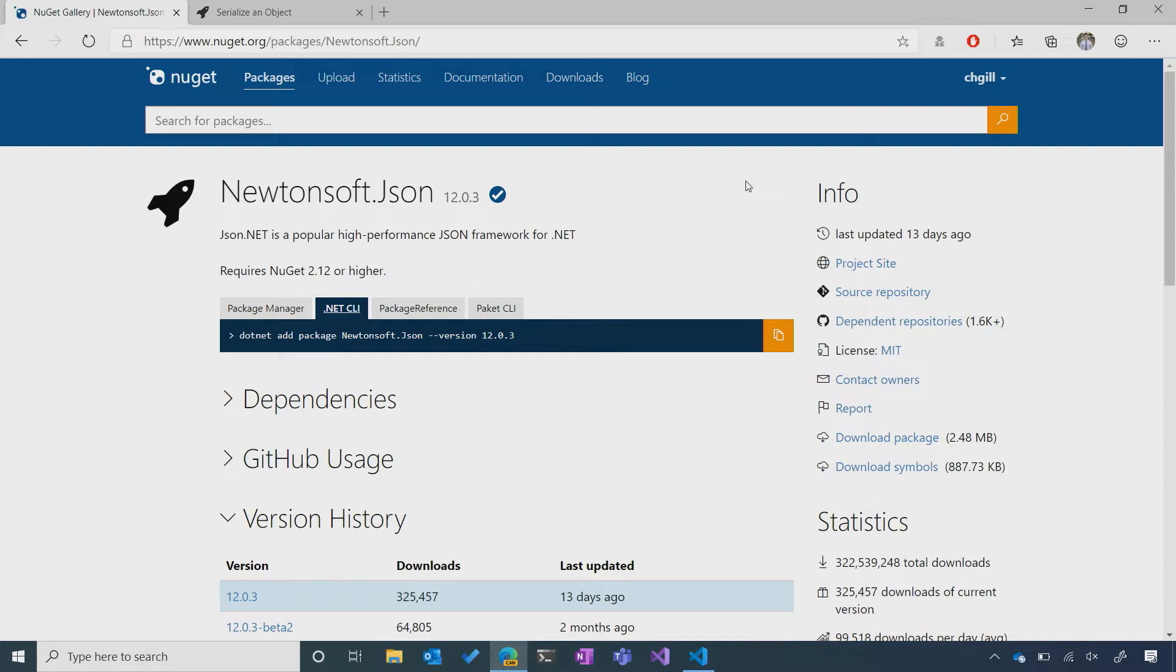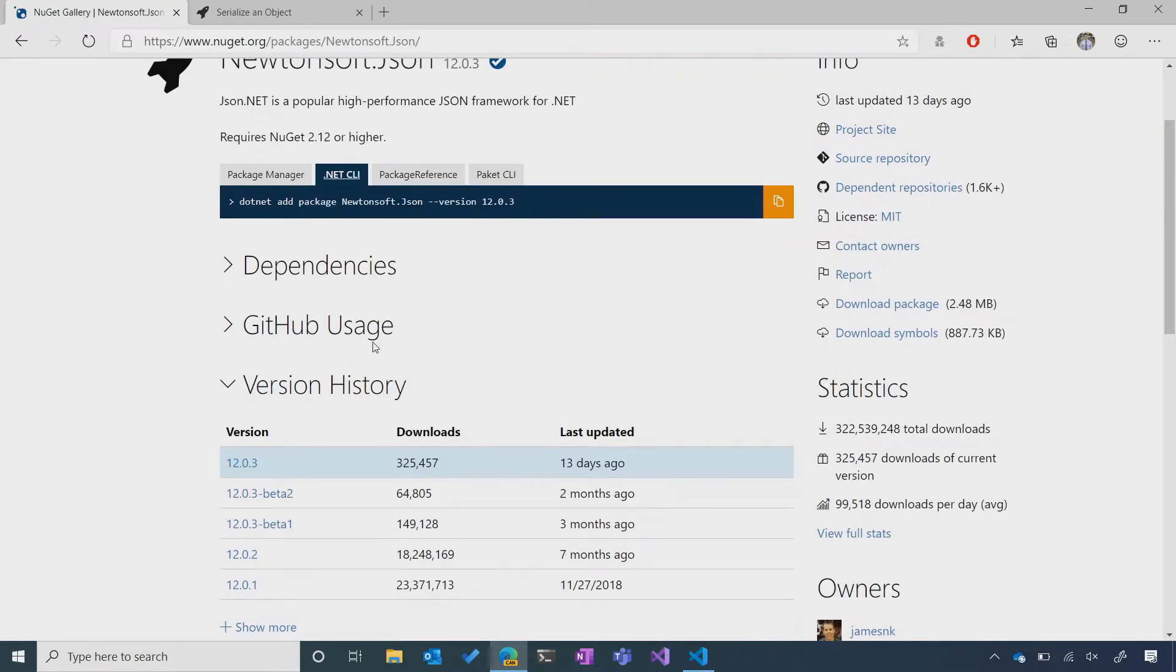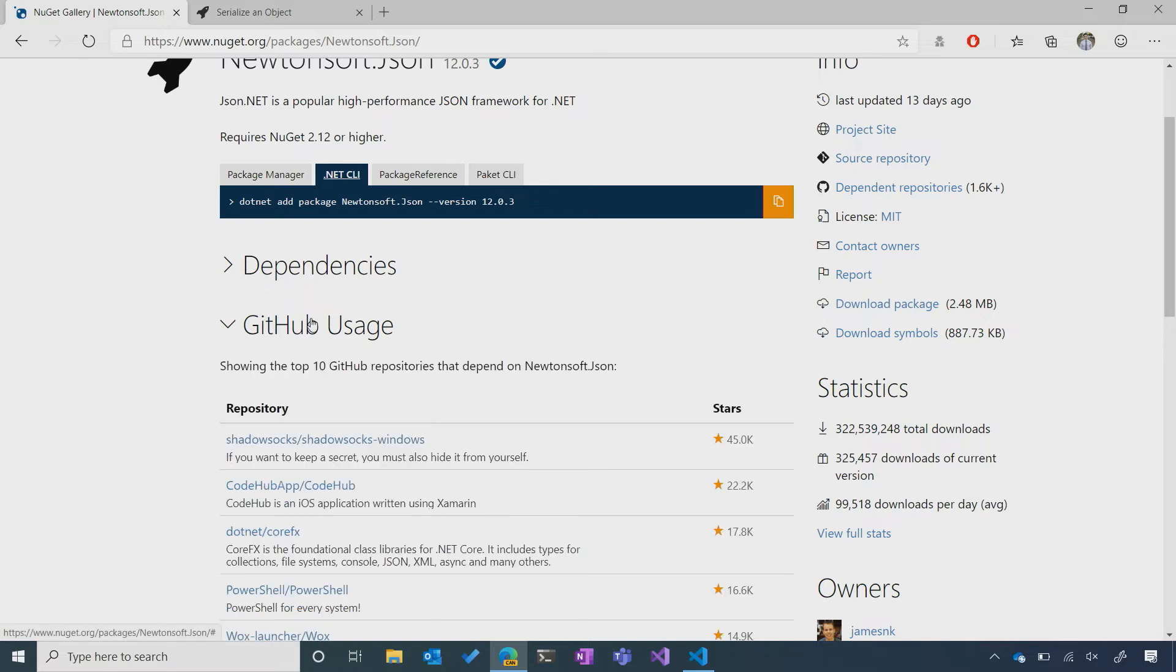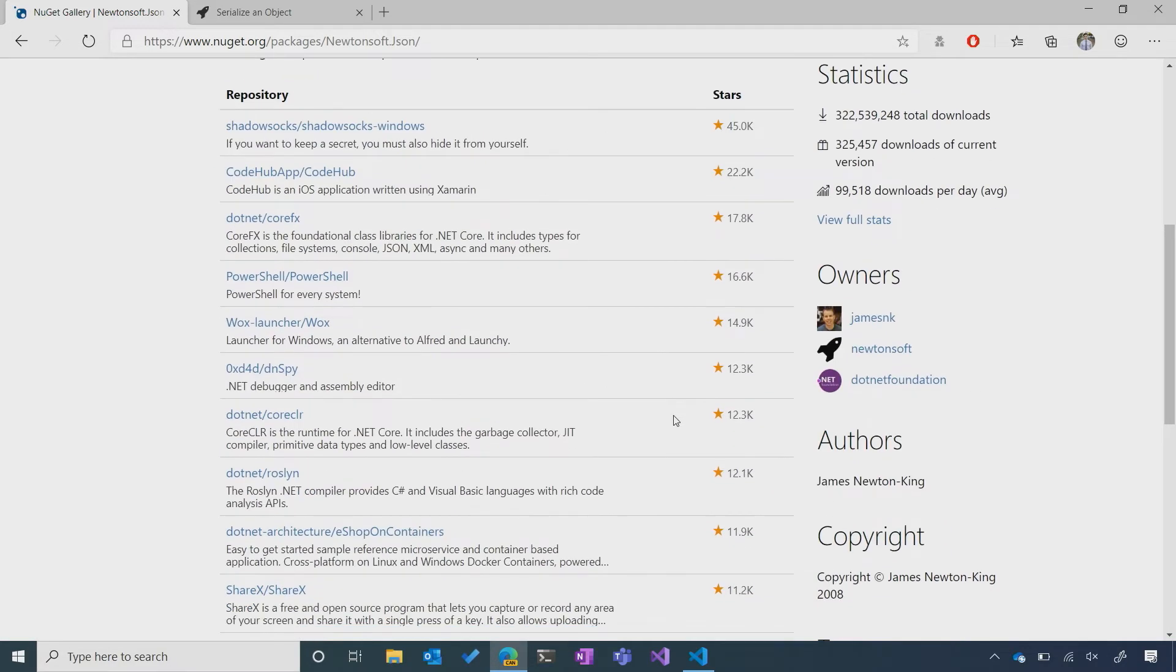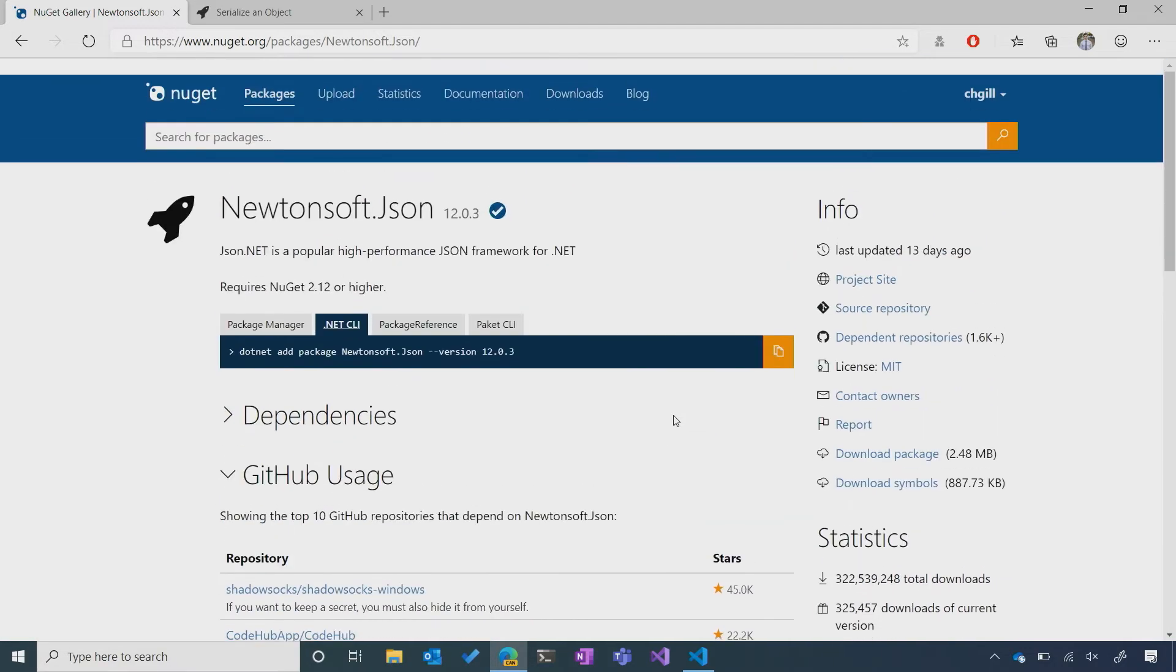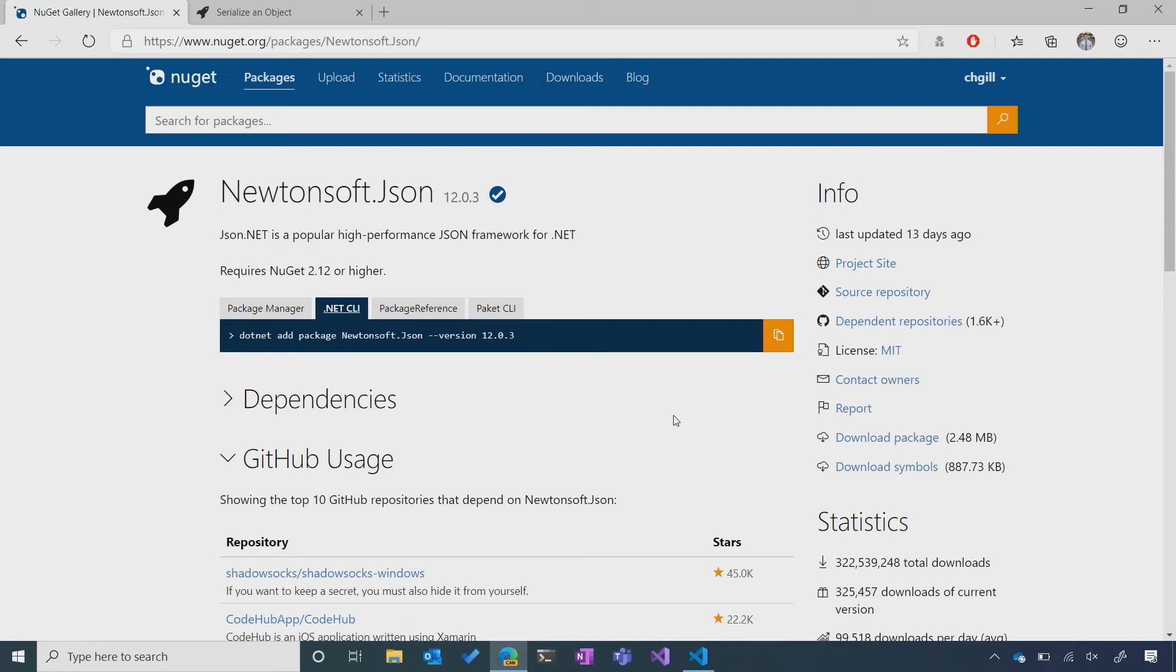Now I can see a lot of other useful information. I can see that it has an MIT license, which is a very permissive license that I know I can use in my project. I can also see that a lot of other repositories are depending on this library. So, that gives me even more confidence,